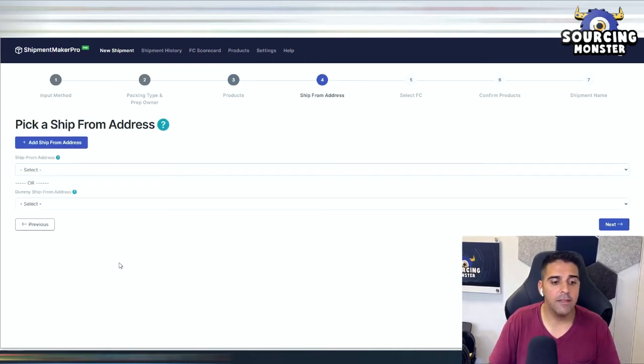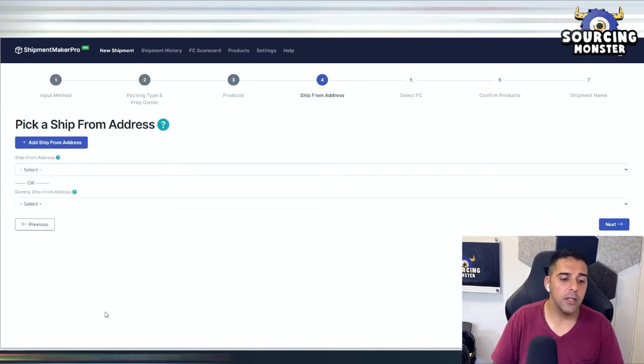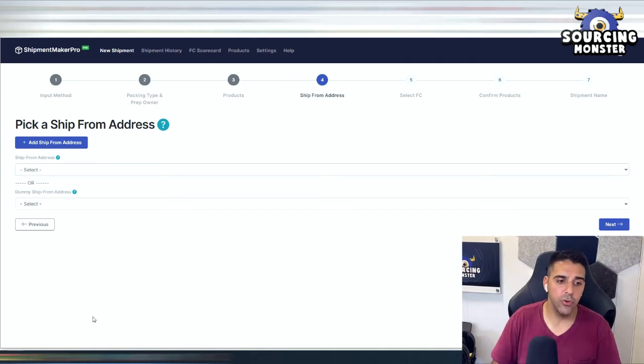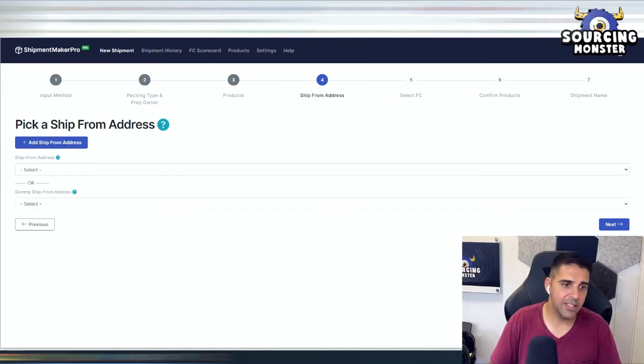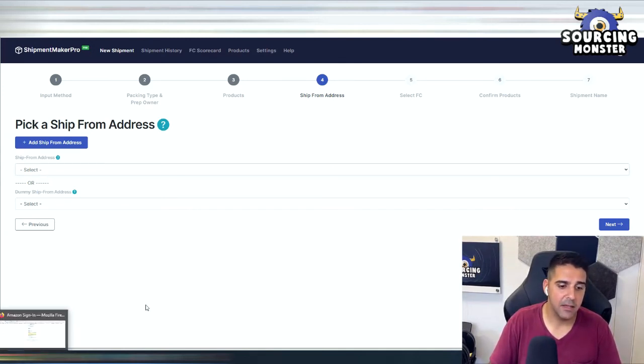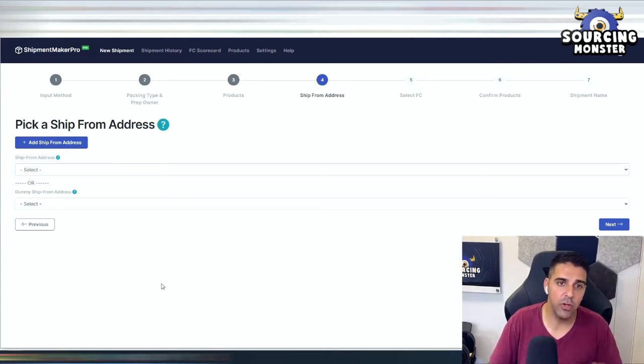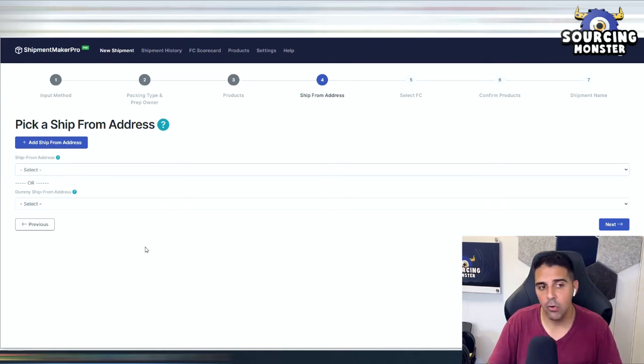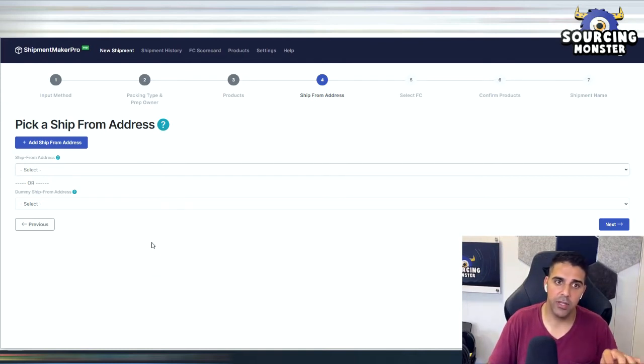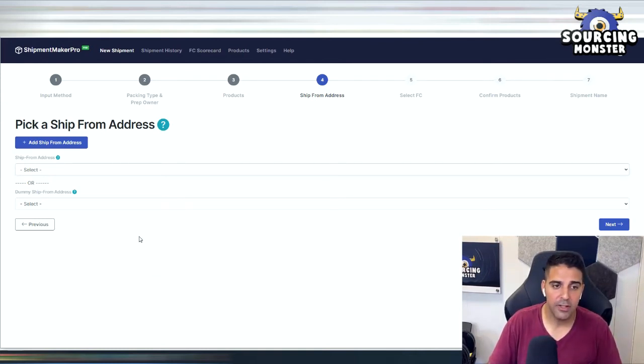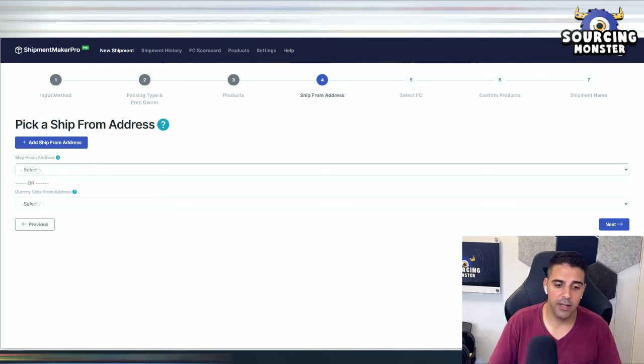You know what? I'm going to share with you a real live example for the same ASIN. Let me just pause it, show you how Amazon will want me to split it when I do it through Seller Central, and how you can actually create a shipment through here to one location. Okay, let me pause this and show you.